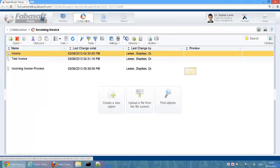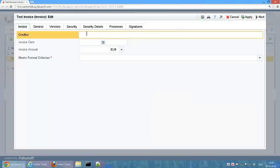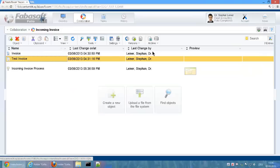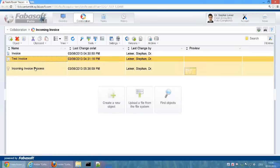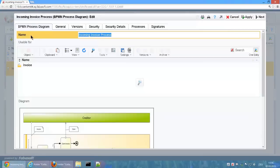Using the test invoice, we can see what the capture of the metadata looks like. The modeling of the incoming invoice process takes place directly in Fabosoft Folio using a BPMN process diagram.